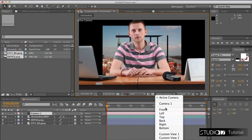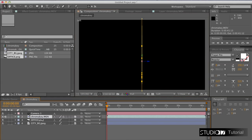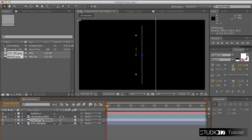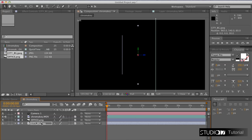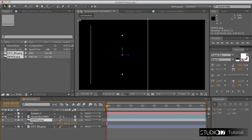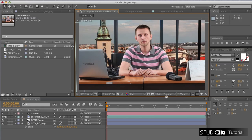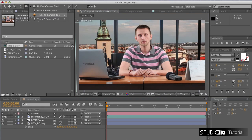Now we want to change our camera view to the side view. As we can see, all of the layers are currently in the same position. We want to make a 3D perspective effect, so the last layer needs to go furthest. We want to place the image of office between the actor and city. Hit S to scale the image. Inside the camera tool list, we want to choose the Track Z Camera tool for zooming.